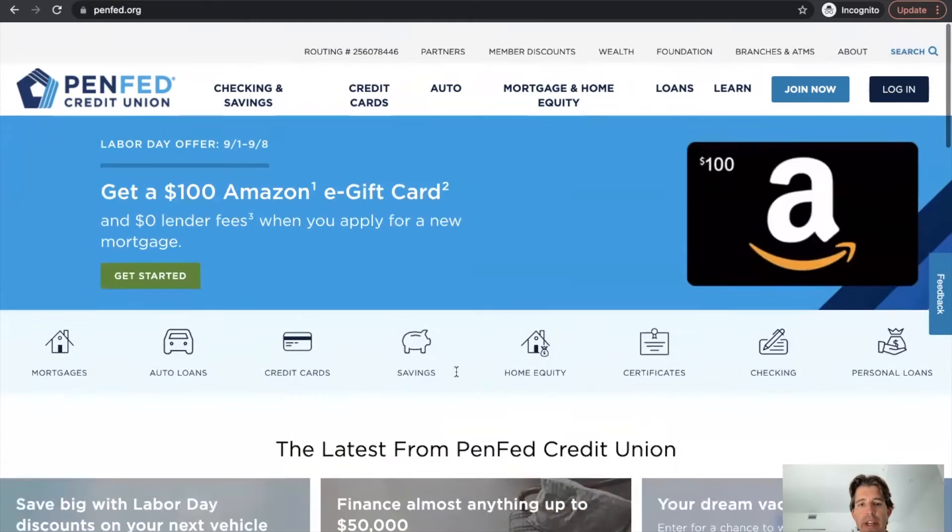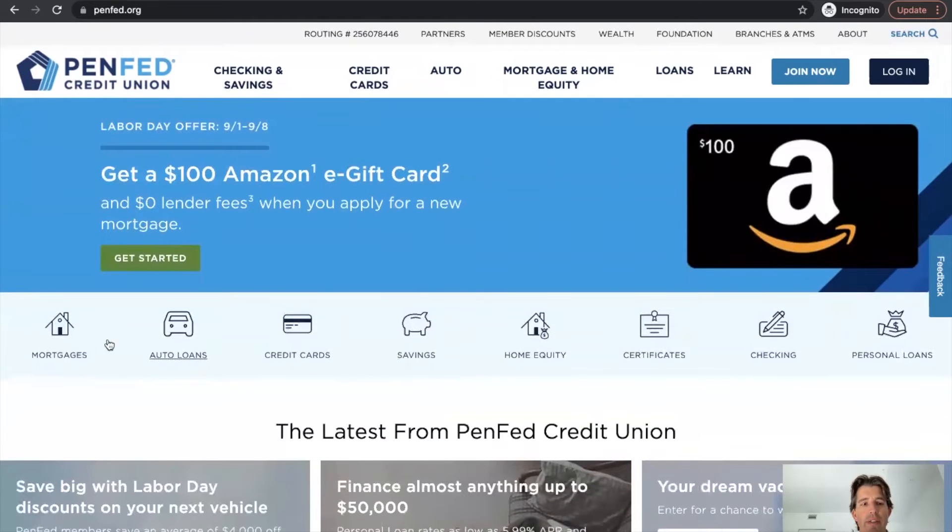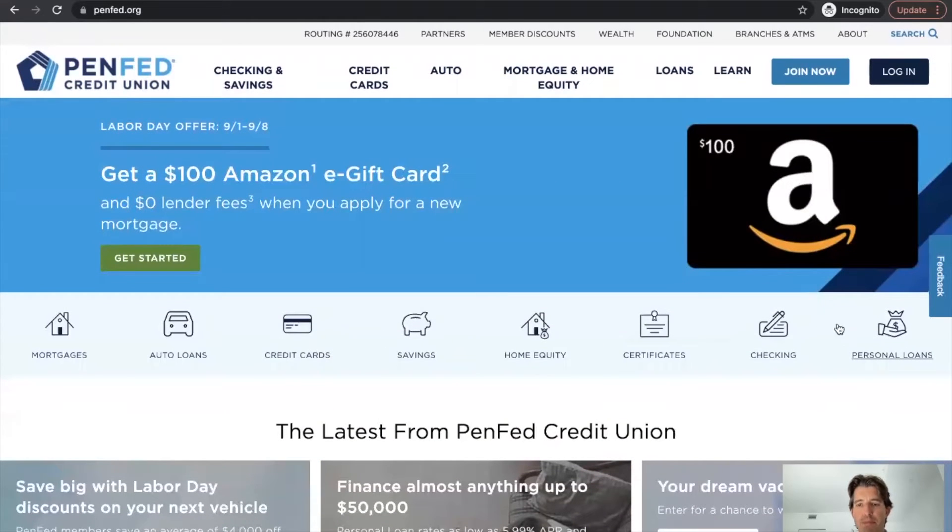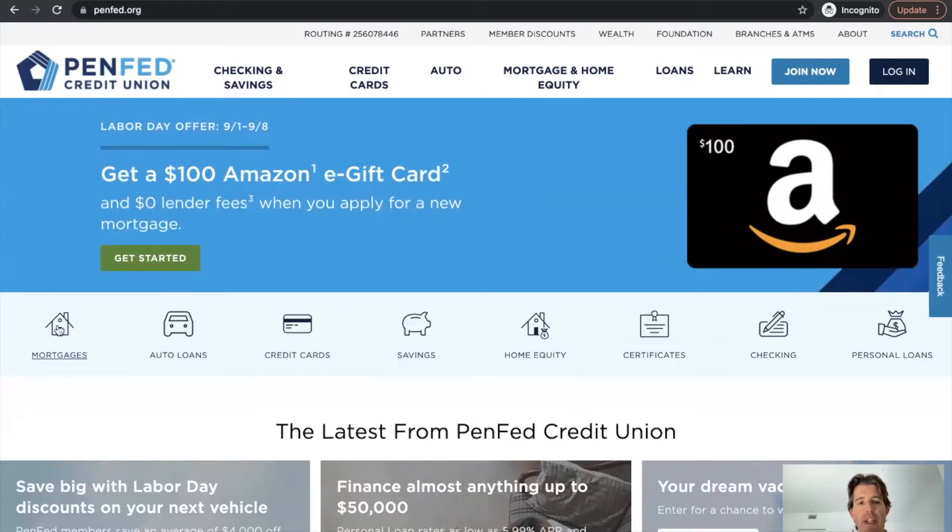So here's their regular homepage website. Looks great. They've got different types of navigation here depending on the product. They've got the mortgage side here.